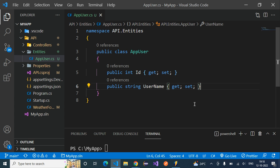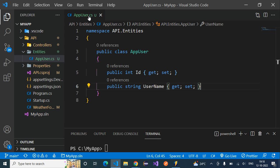The next point to understand is access modifiers. Both properties — Id and UserName — use 'public' as the access modifier. This means the property can be get or set from any other class in the application. Since the property is defined inside AppUser.cs, it can be accessed using a getter or setter from anywhere in the application.